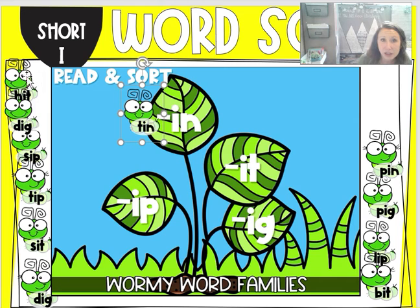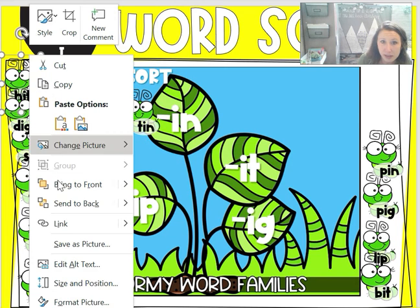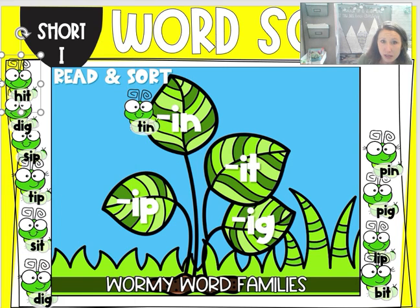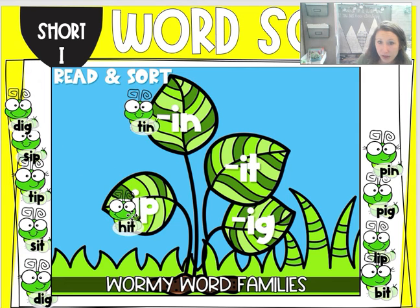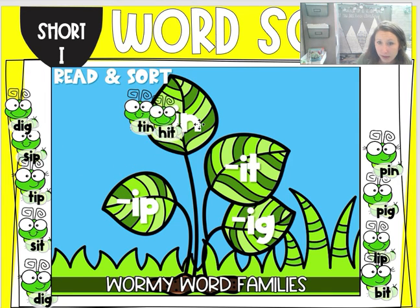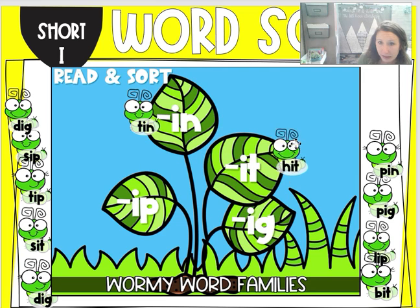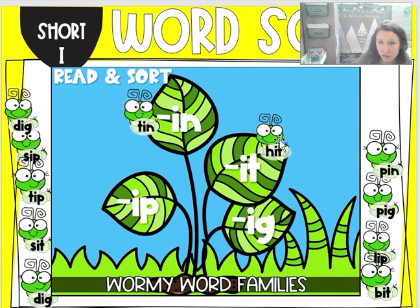Next, let's try the word hit. It is the word hit. Is it going to go with ip, inn, it, or ig? That's right, it's going to go with it — hit.